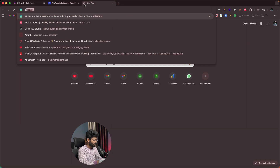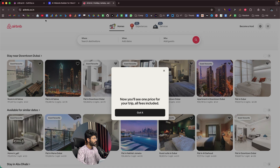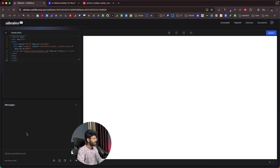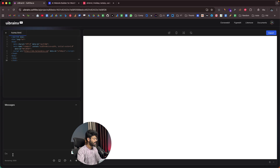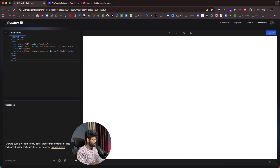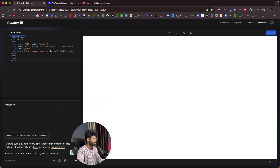In this case, I like the design of Airbnb a lot, so I'll copy that URL. I want to build a website for my travel agency that primarily focuses on tour packages, holiday packages, hotel stay options, among others. I'm giving a simple plain prompt and telling the AI to take inspiration from Airbnb. I'll add the URL in here — I don't want to clone it completely, but I want to take design inspirations. Now I'll click on the send button.